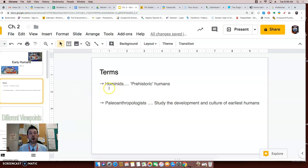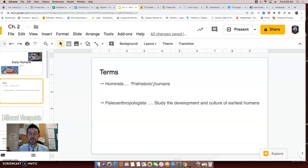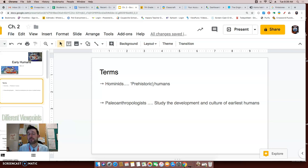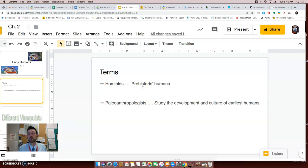The first is hominids. Hominids just refer to prehistoric humans. What's prehistoric or prehistory mean? If you said prehistory is the time before history was actually written down, you're correct. So we're referring to a time when humans lived where there was no written history.